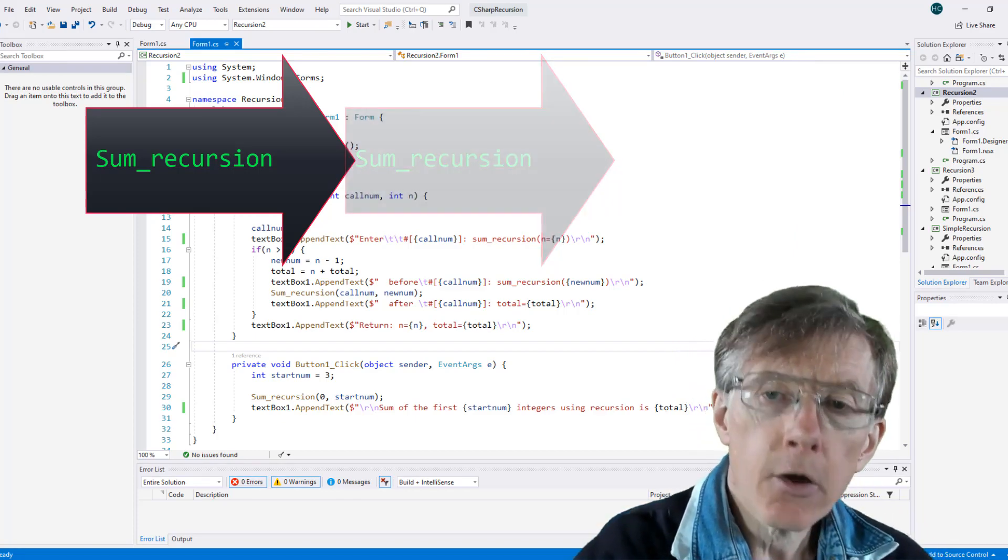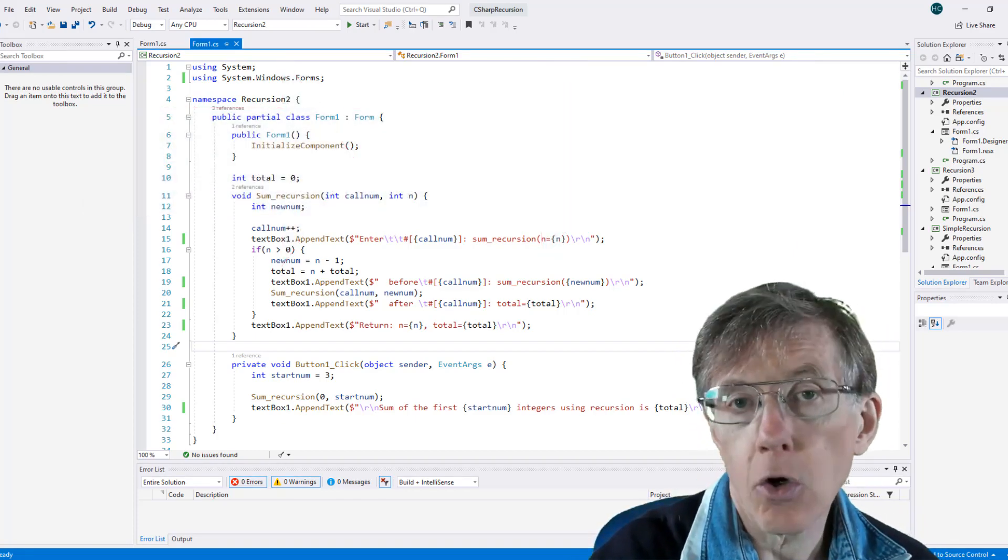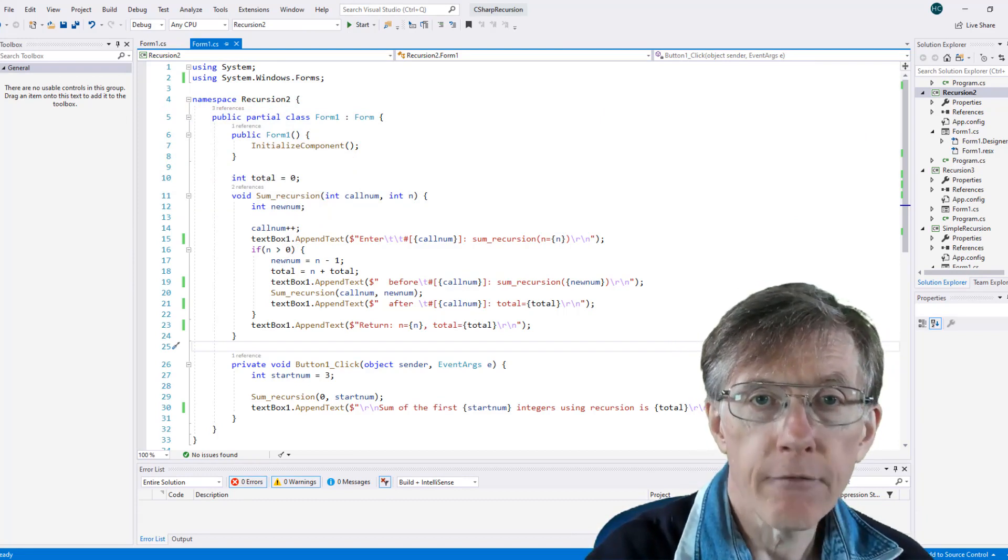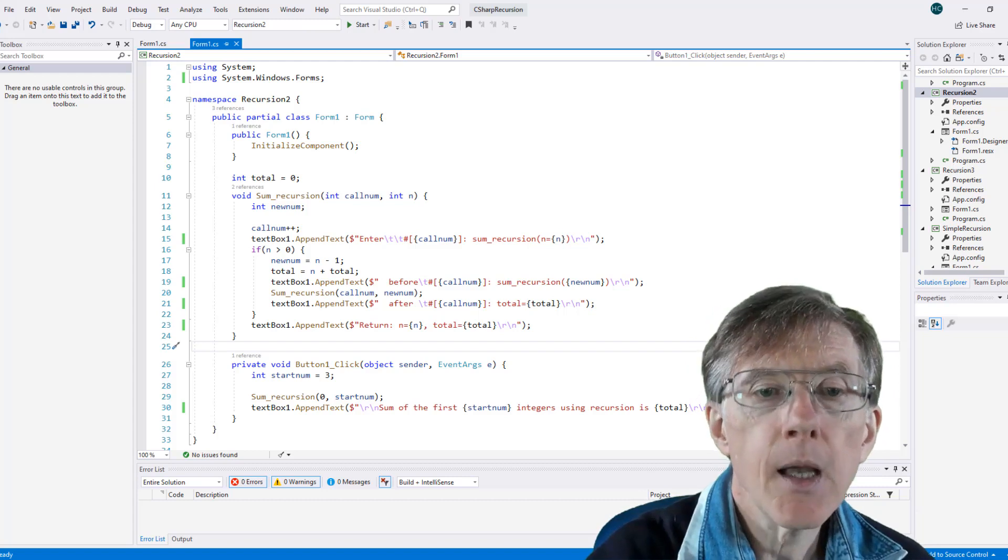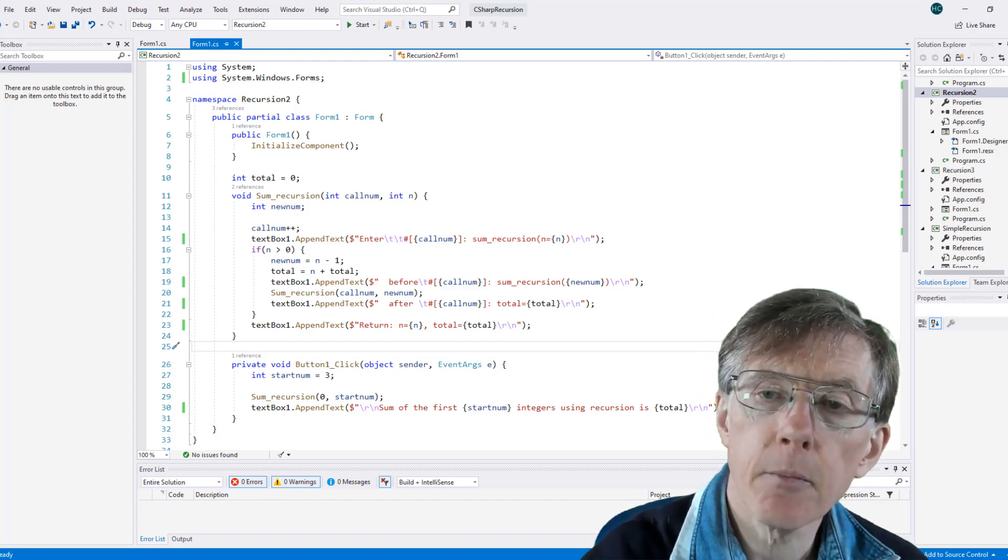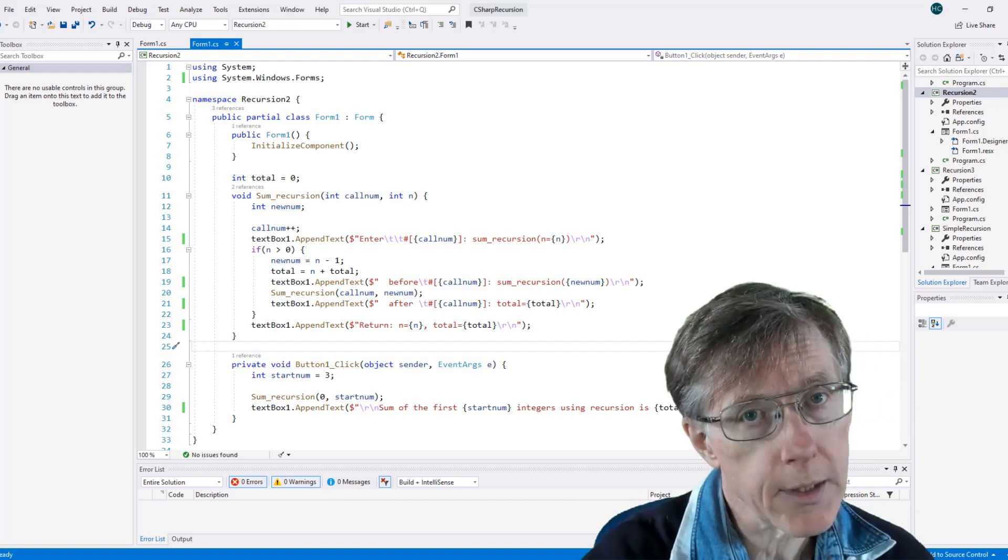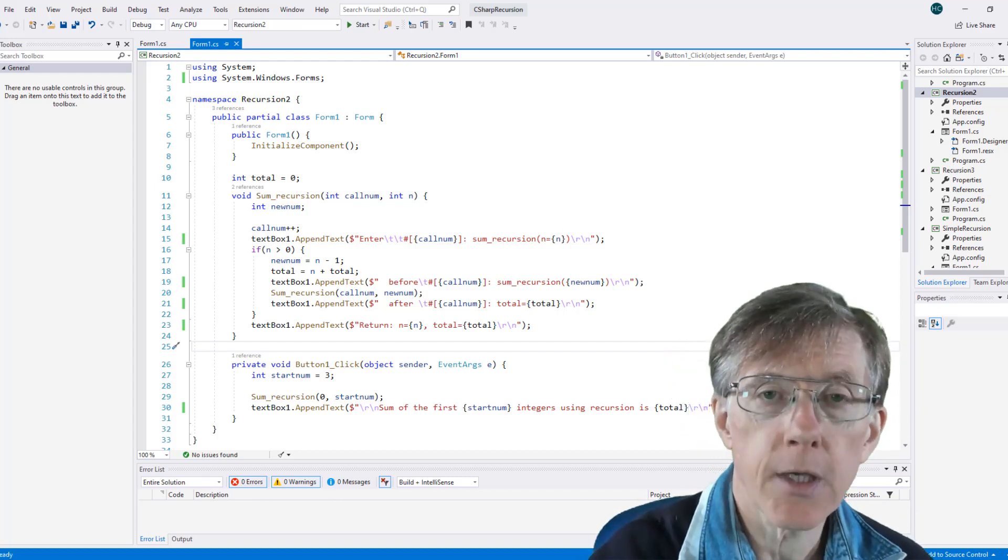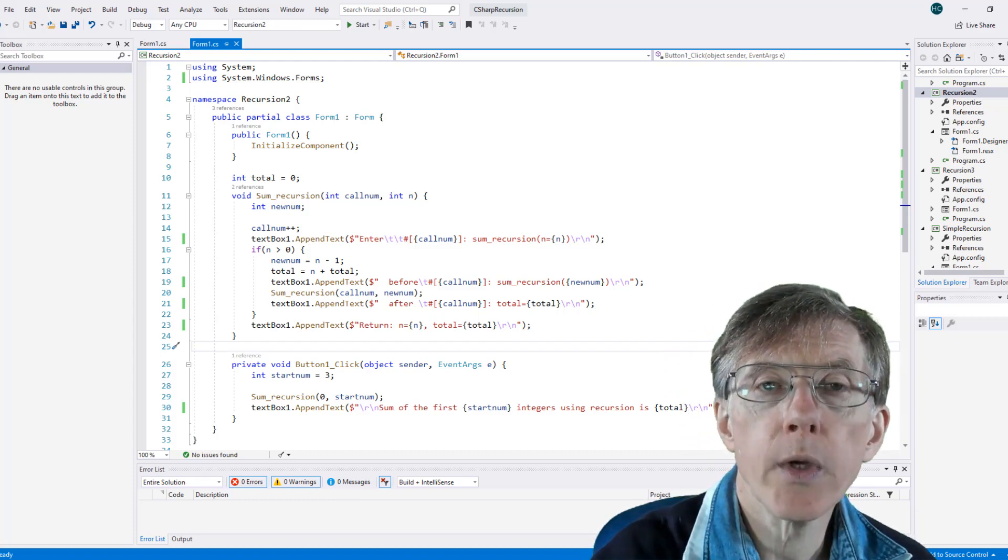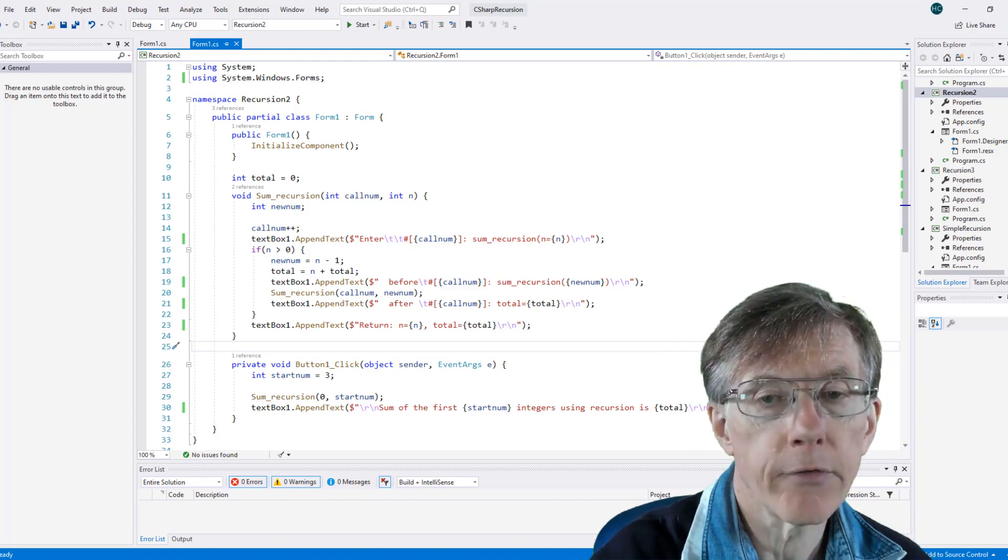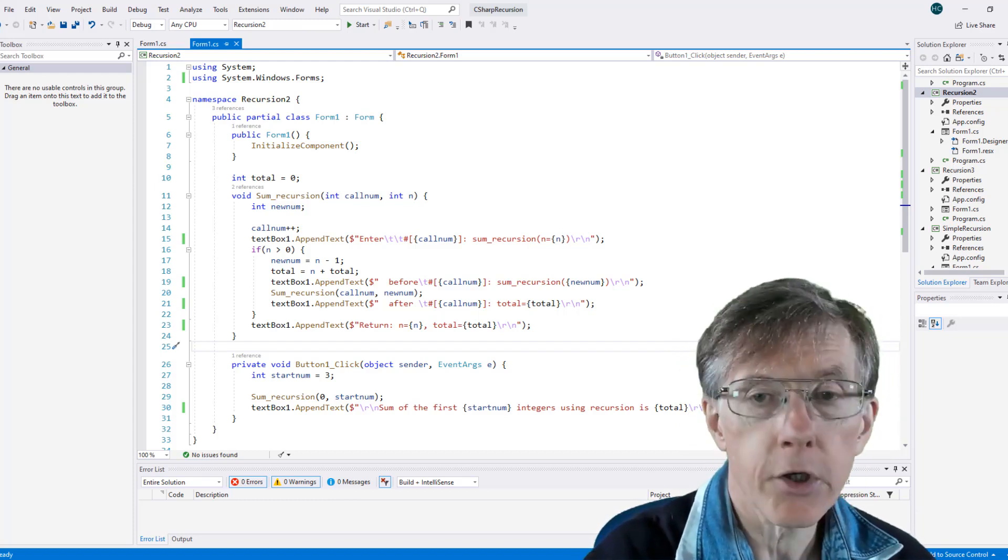We lose the values of the variables in the function call that we just exited. The stack frame vanishes, in effect, and everything is lost. Because once the function exits, the stack frame is removed from the stack. But often we want to save the values, calculated values, inside a function. And so we don't want to lose all the values of local variables through the process of unwinding of recursion.